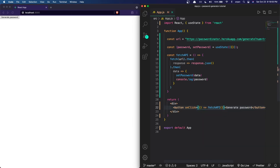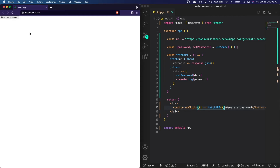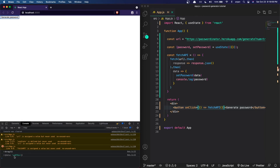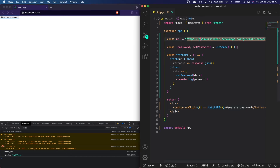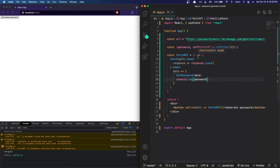I'll save my changes and if I click the button and open up my console, you can see the password is showing up. What the button is doing is calling the fetchApi function, which fetches the URL, parses the response into JSON, and whatever data is inside that JSON gets set to the password variable, which is then logged to the console.